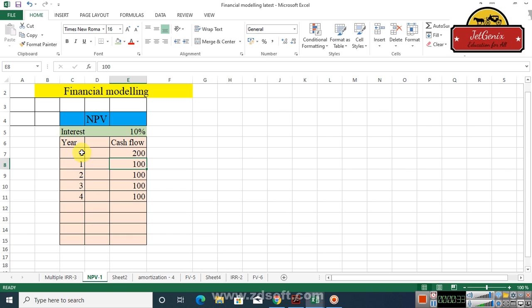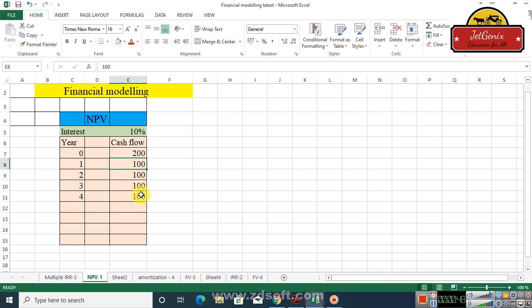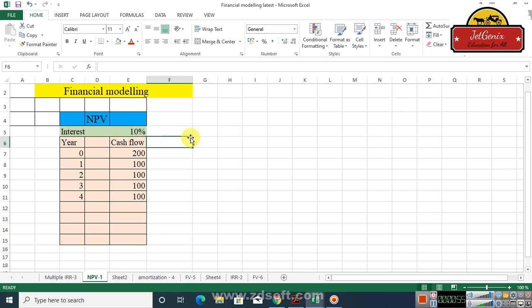We are supposed to calculate the net present value at time zero, which means today. In this column you see we have year zero, one, two, three, and four. In this column we have the cash flows: 200, 100, 100, 100, and 100. Let's assume the discount rate is 10 percent and we are required to calculate the net present value of this cash flow stream.